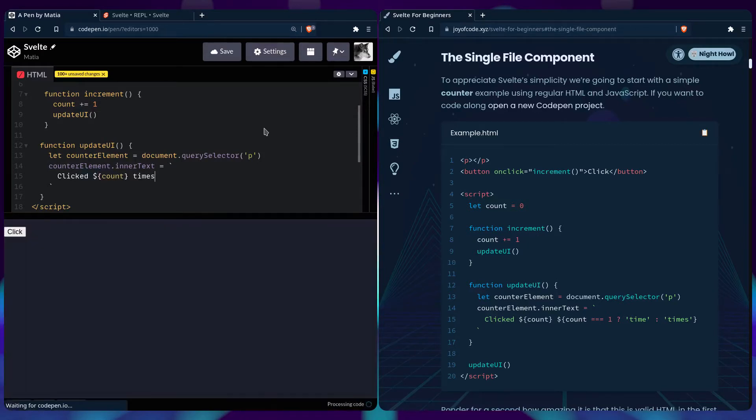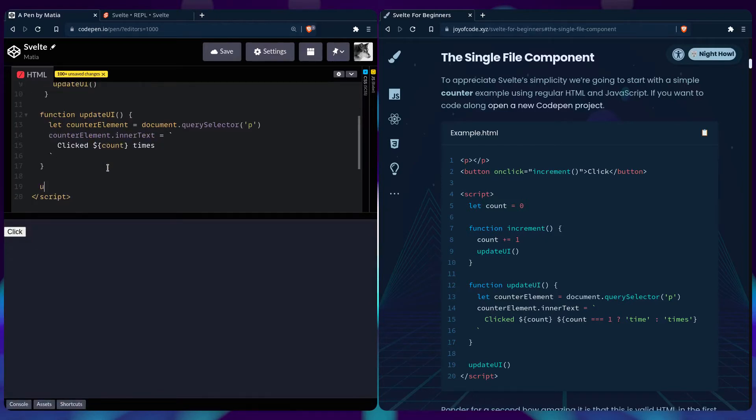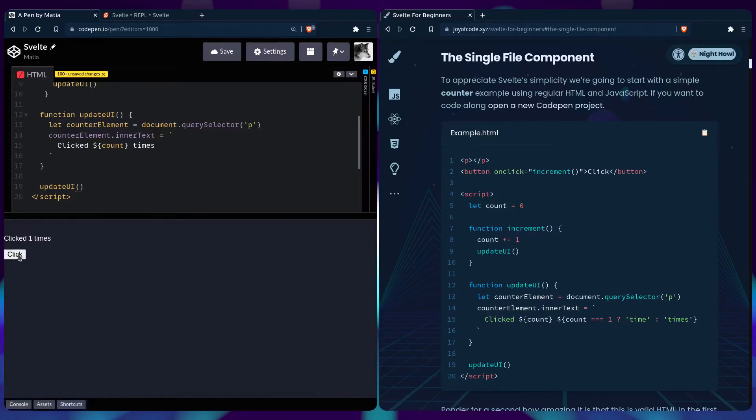Let's wait for component to update, but we have to call update UI, and it works, congrats.